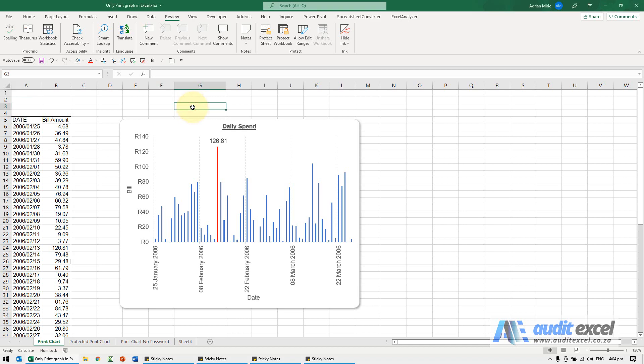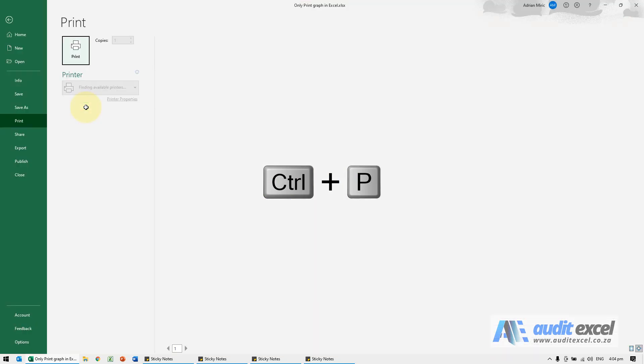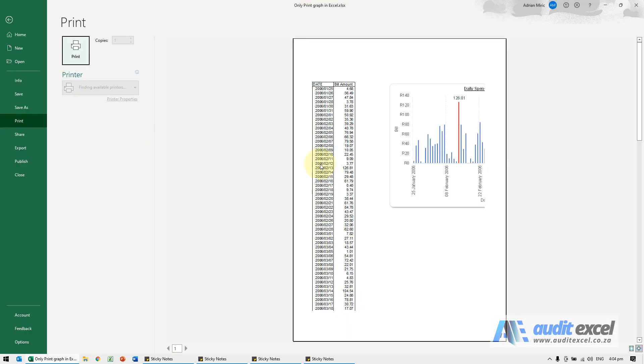To print just the chart is very easy. If you click in a normal cell and you go Ctrl+P to print, you'll see it tries to print everything.